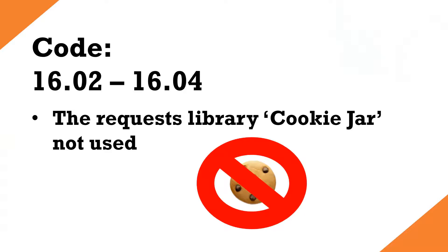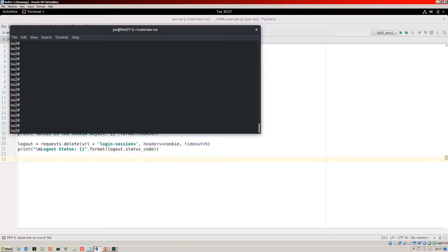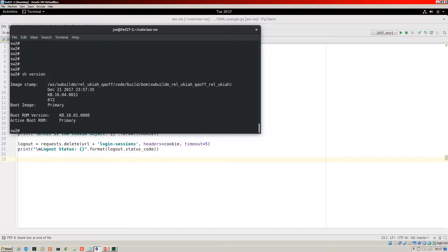You just create a cookie jar and a session object, and then pass that. Don't worry if you're a bit lost with that. I'll give you an example in the demo coming right up. Okay, here I'm logged into a switch.